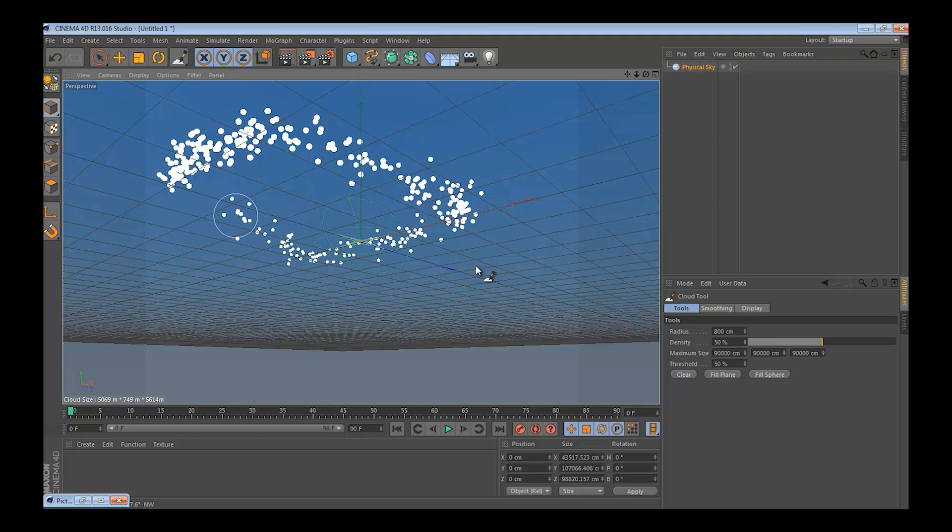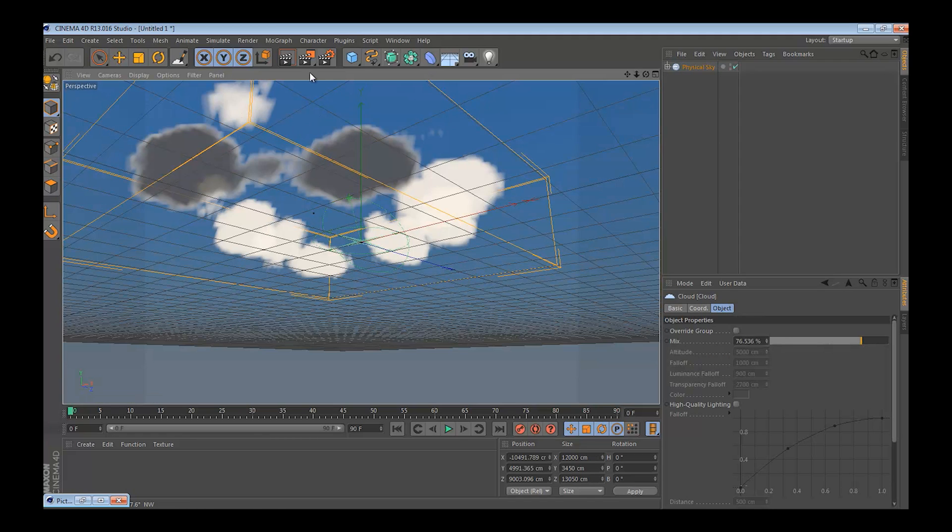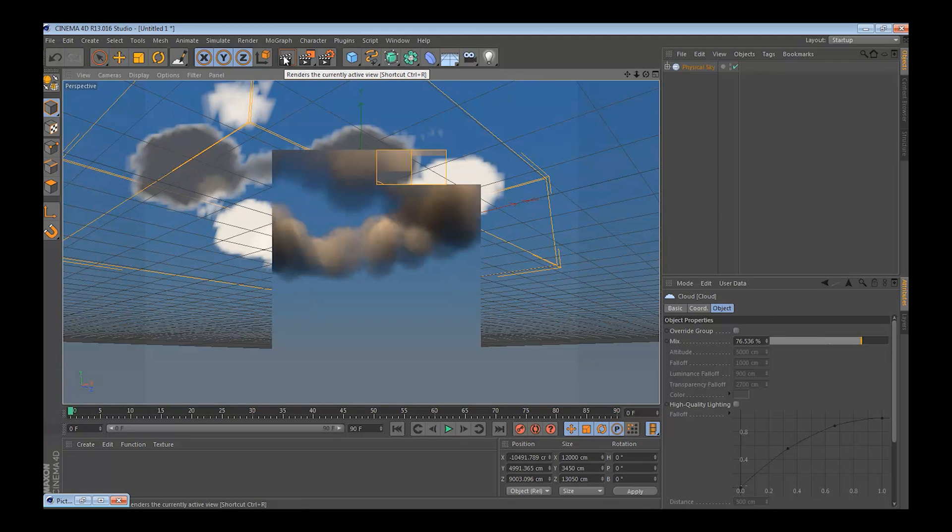That's good. You could render it and see how it looks.